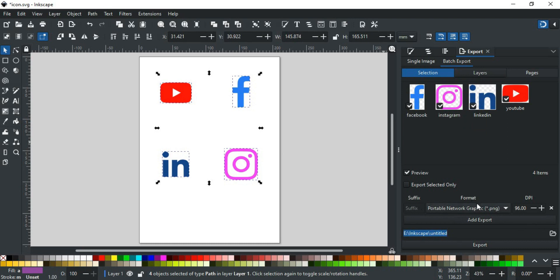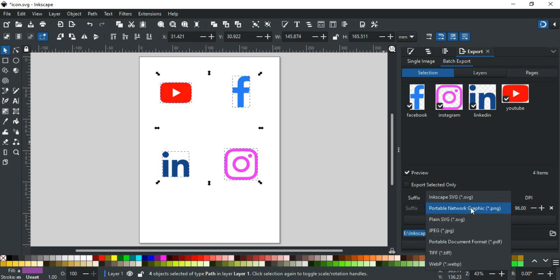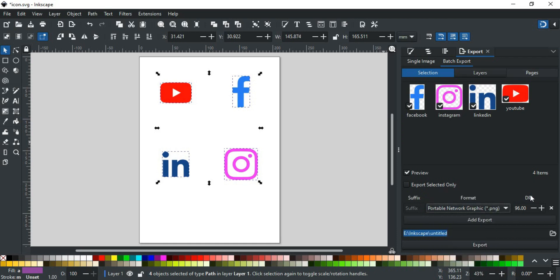Next, you will select the format for your icons file. And last is DPI, which is dots per inch. It is used to set the quality of an image. You can set it by typing a custom value.